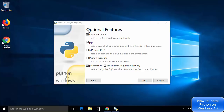Next you will see the Optional Features window. There are some optional features this Python installer will install — for example, documentation, pip (which is a Python package manager), IDLE IDE, Python test suite, and other features. I'm going to leave everything as default and then click Next.